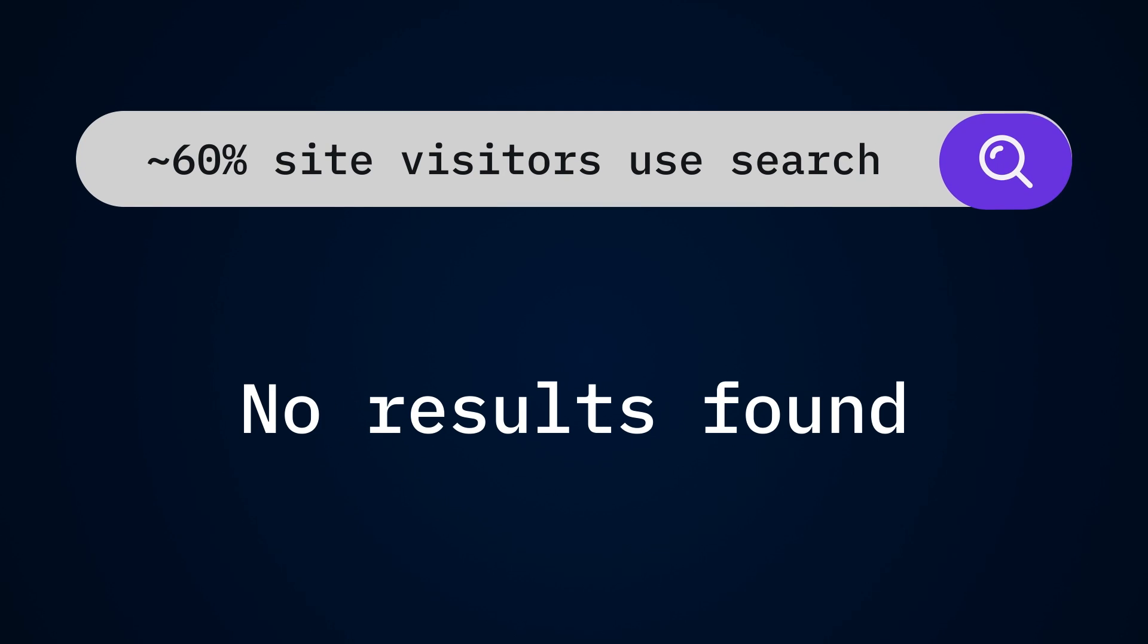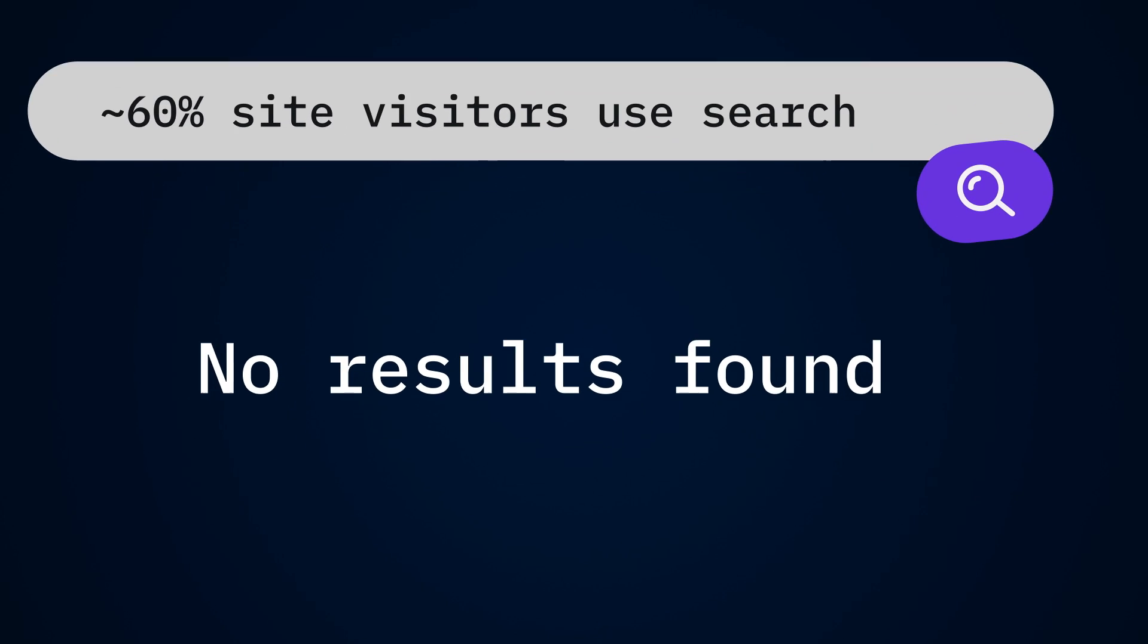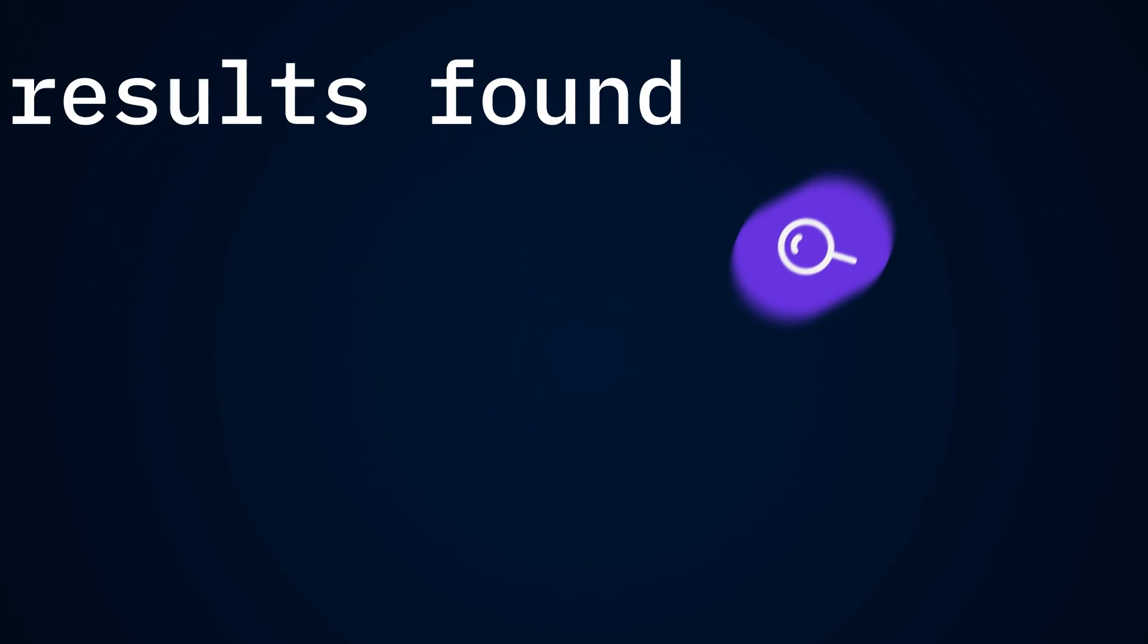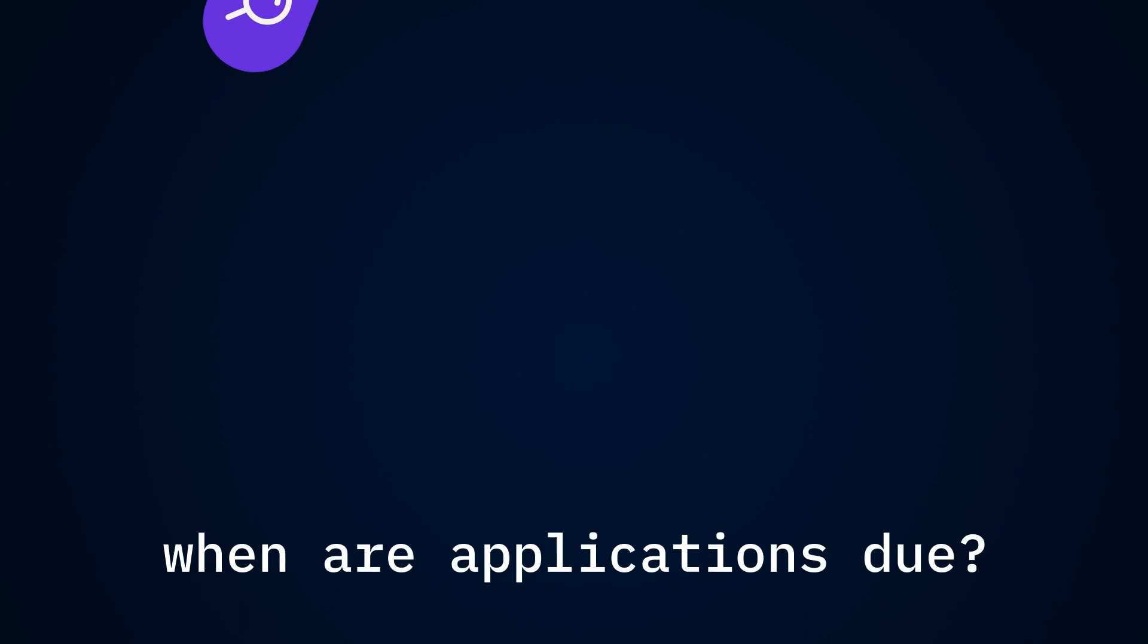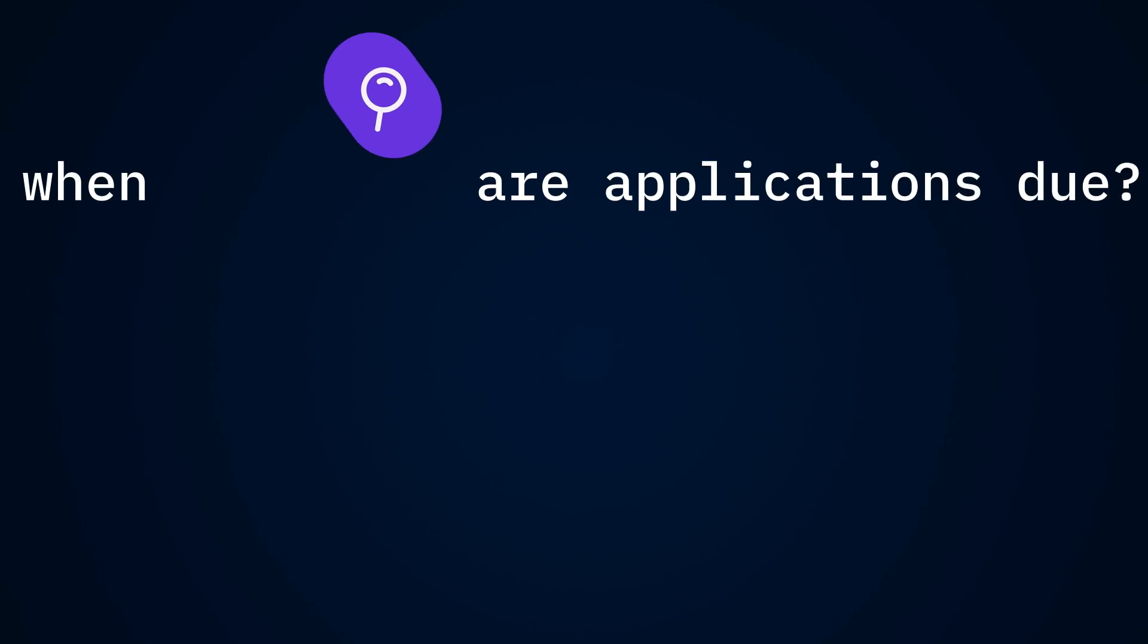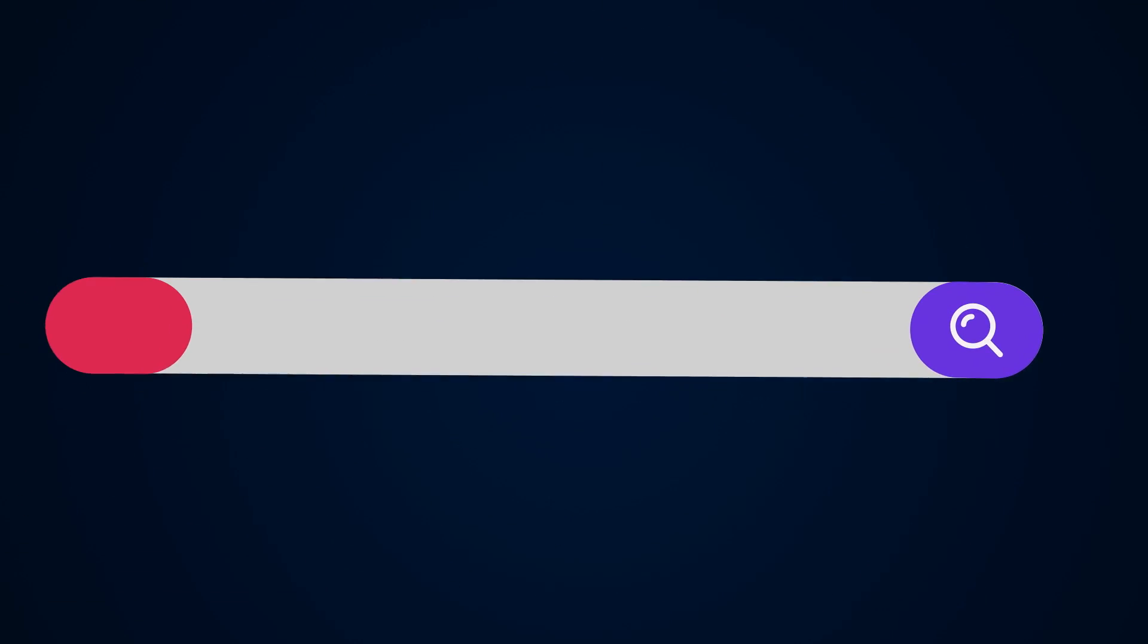But often, WordPress search struggles to deliver. No typo tolerance, no natural language support. Just rigid, incomplete results that frustrate users.